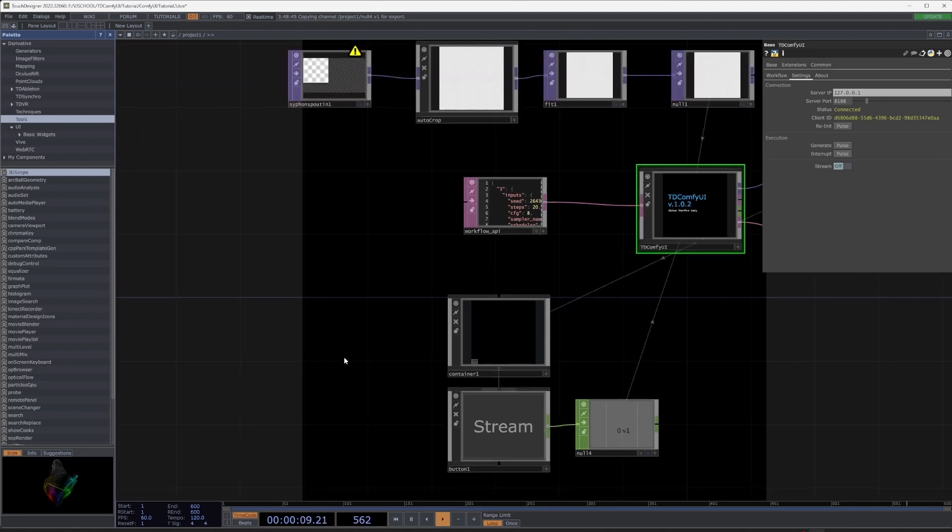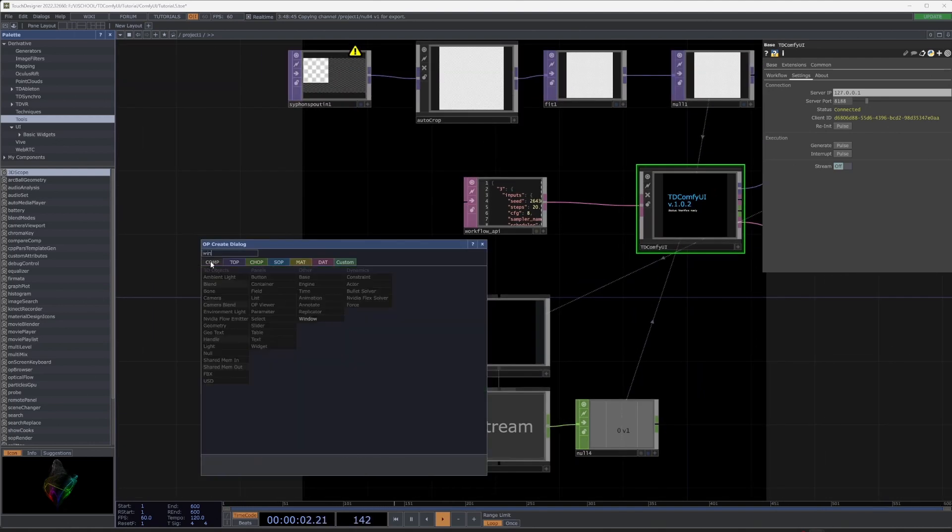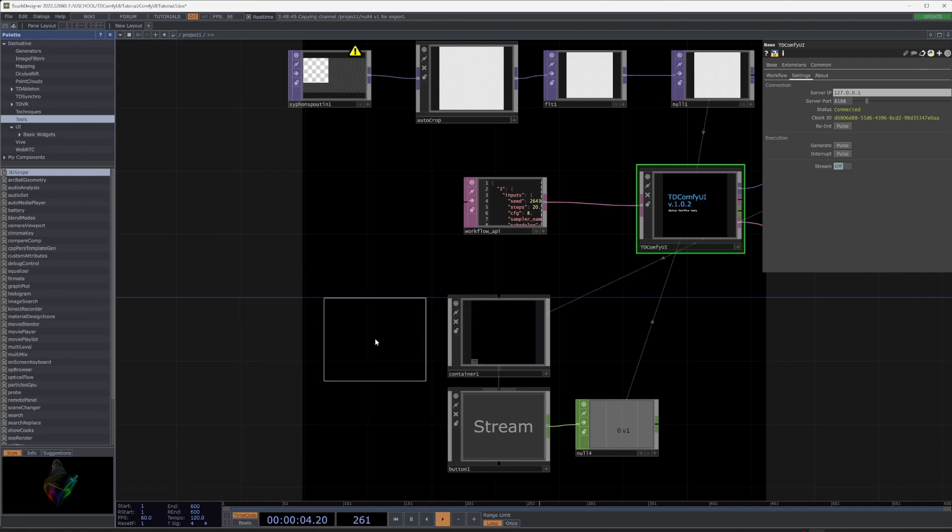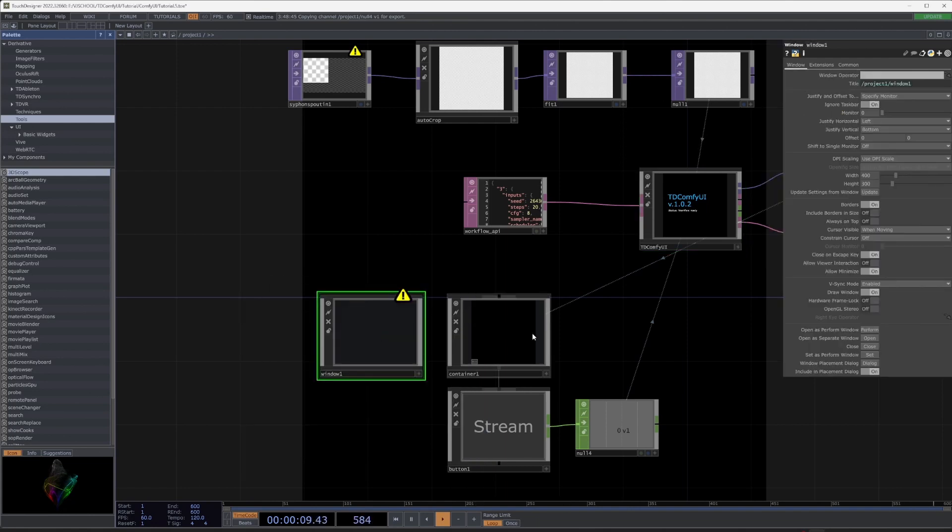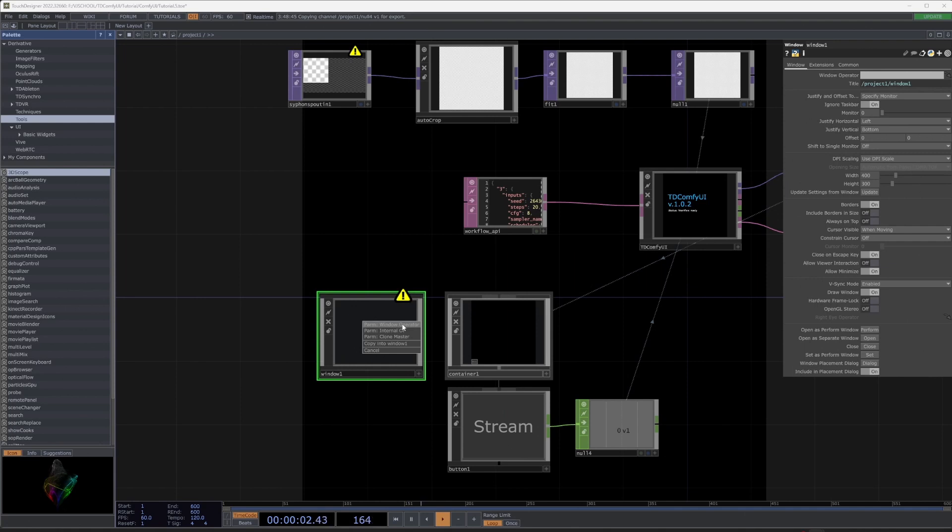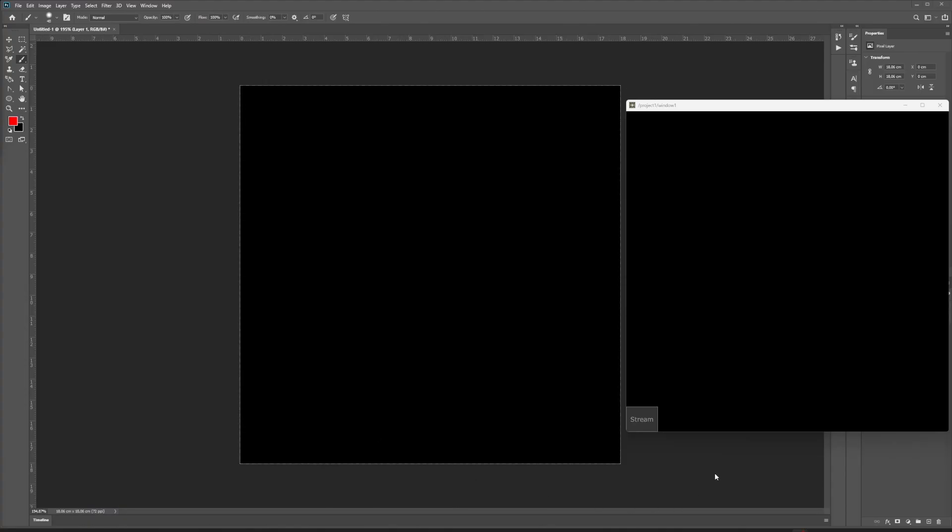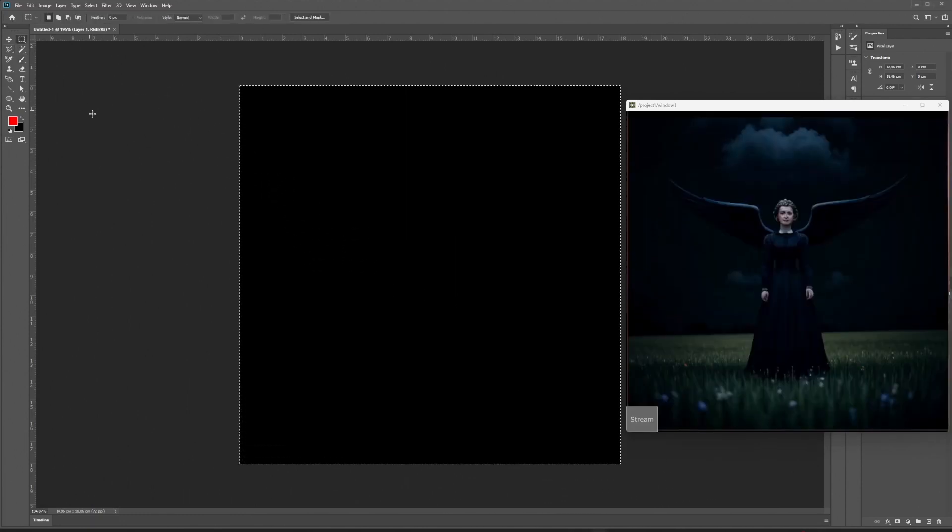Select chop reference. Create window and drag container. Select window operator. In the parameters, select always on top, then set as perform window. And press F1 to switch to perform mode.